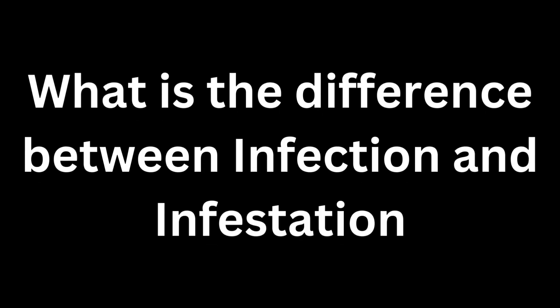Hello everybody, in this video we are going to discuss the difference between infestation and infection.